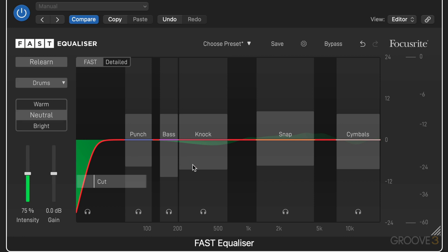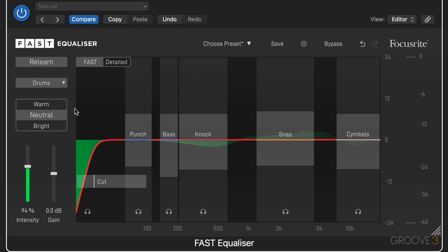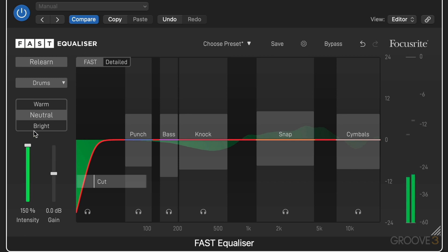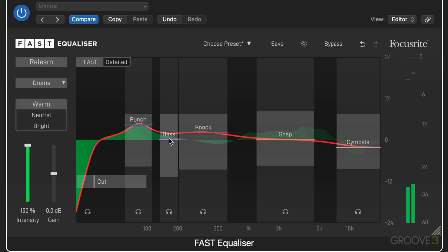The first broad stroke adjustment we can make is using the intensity slider, which scales the corrective curve. We also have three flavor buttons to quickly change the character of the sound: neutral, warm, and bright. Once you settle on a flavor, you can further fine-tune using the flavor sliders in fast view, or go into detailed view and work there. It gives you a useful description of what qualities of the sound will be affected in each range. I'll dial it up, go to warm, and use the flavor sliders.